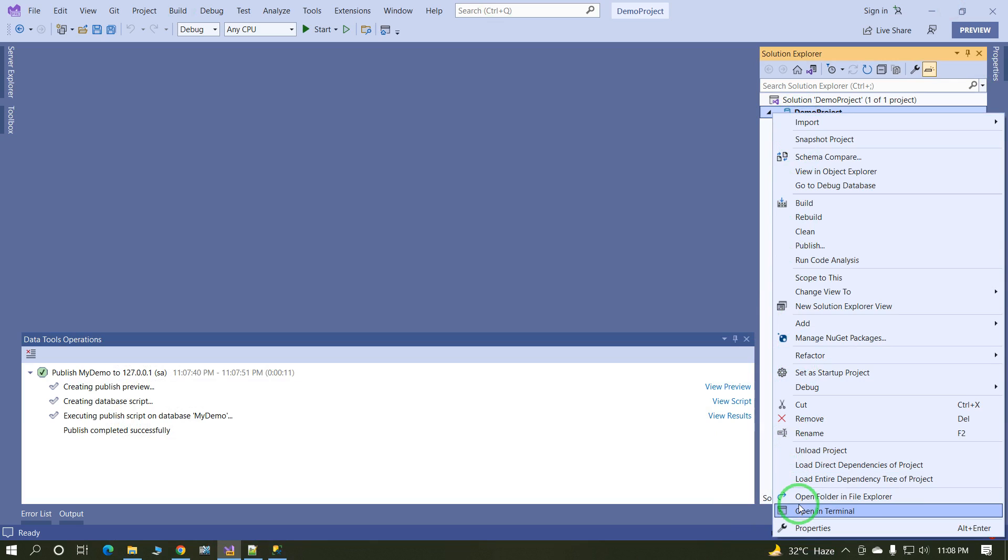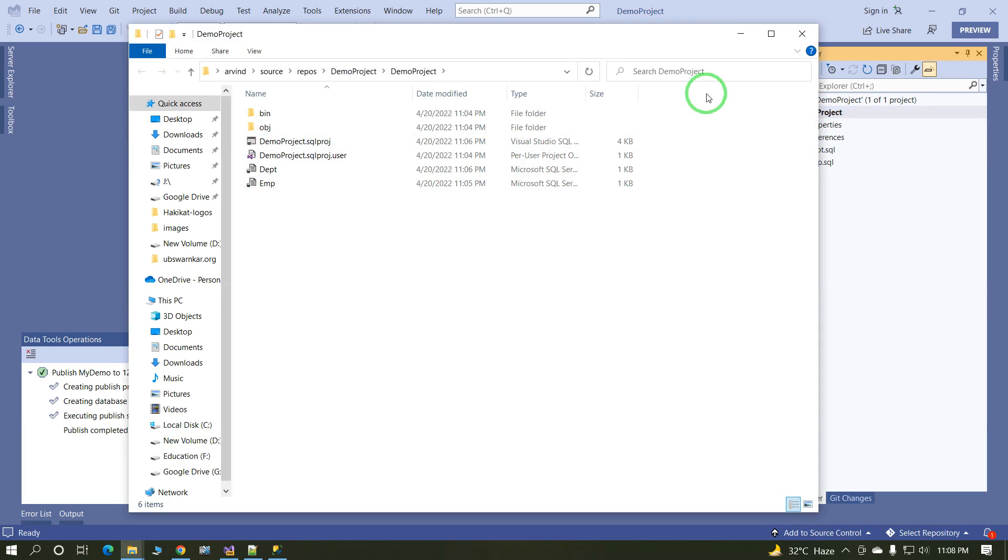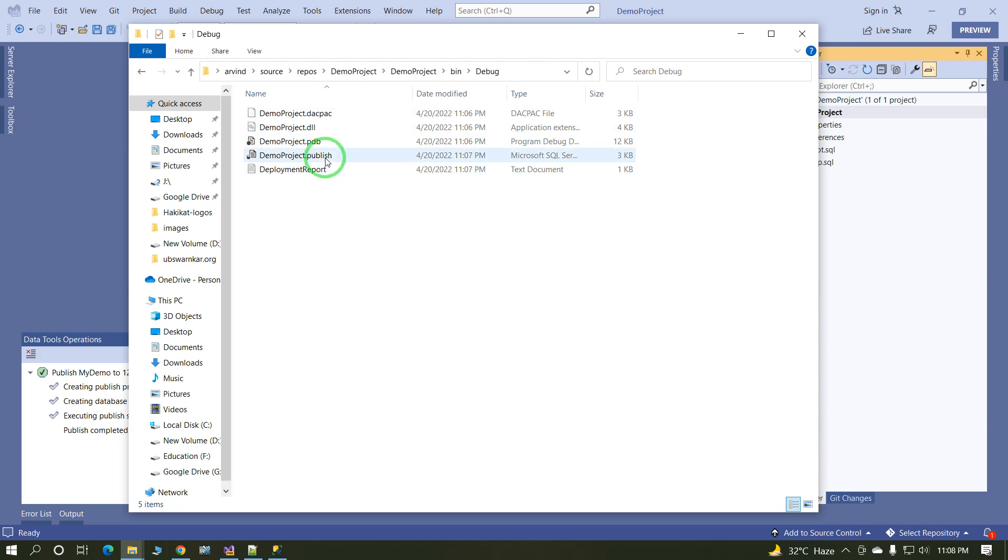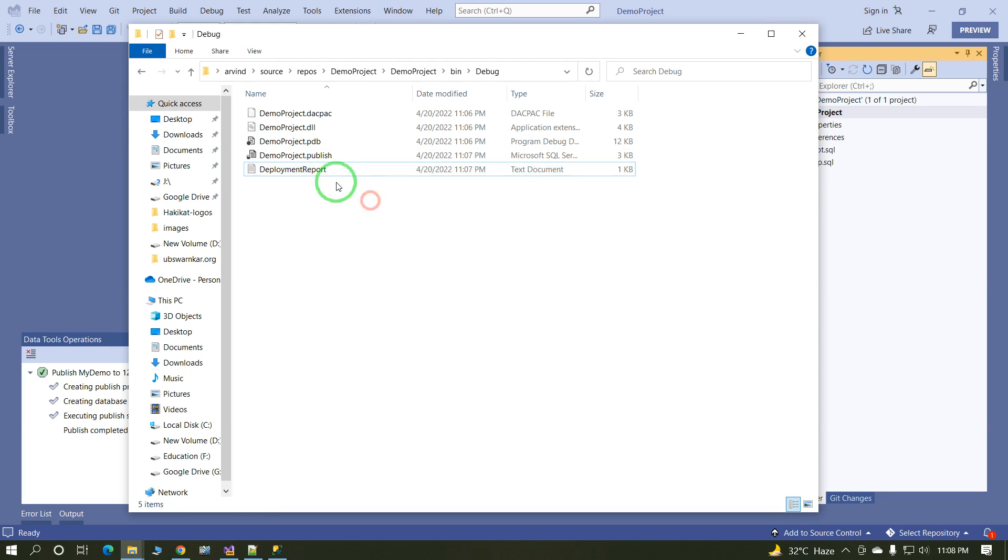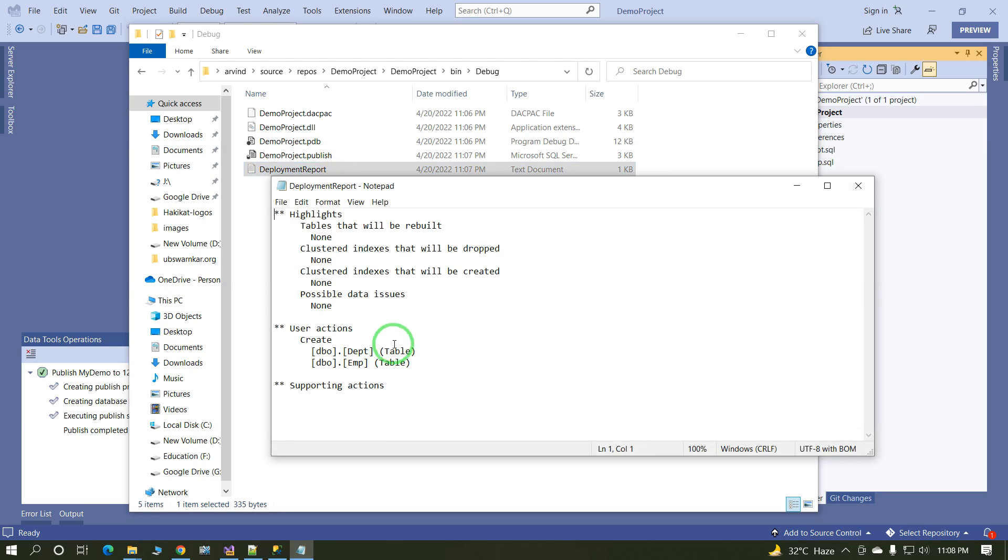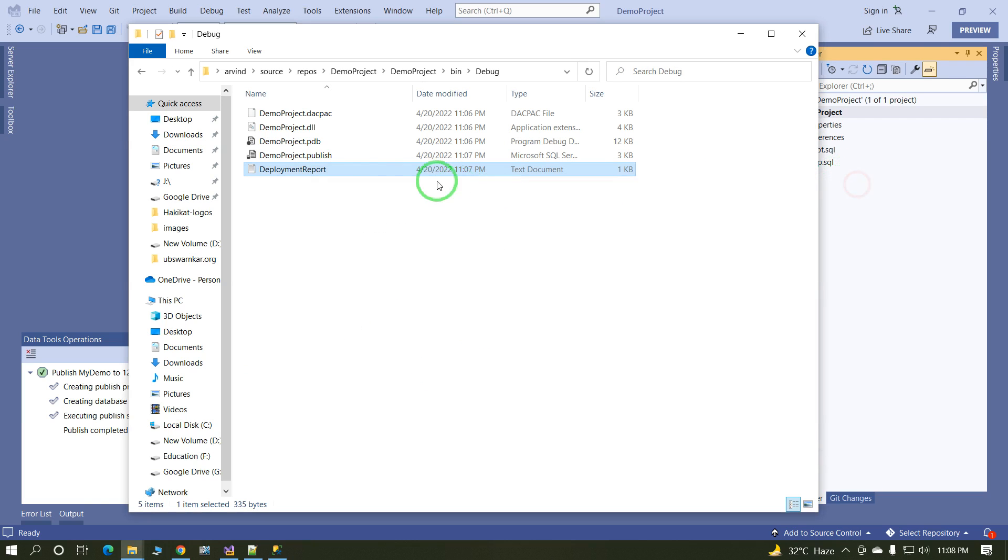the target database same script publish into the target database, and in bin folder there are two files created. One file is publish file dot publish, and second is text file. In text file having summary script summary, like list of the table, procedure, function. In this project we have created two tables: department and employee table. This summary is available in notepad file.